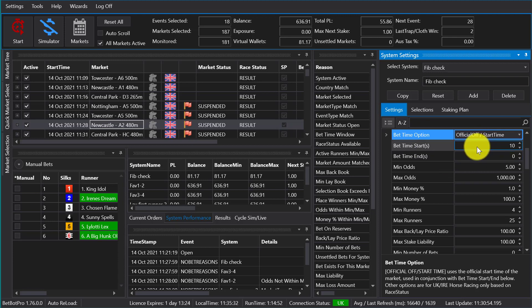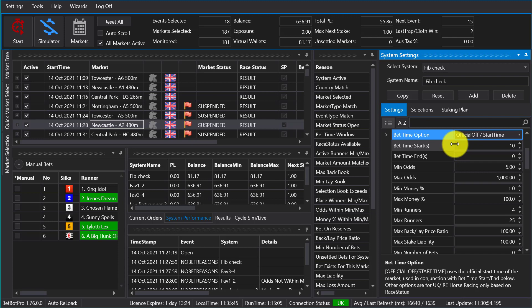For now we leave that at 10 seconds to go. Putting a negative number in there will in fact be relative to the start time, be after the start time. So minus 10 would be 10 seconds after the start time; 10 is 10 seconds before the start time. So you could have 10 seconds before the start time and you could say minus 10 for bet time ends 10 seconds after the start time.